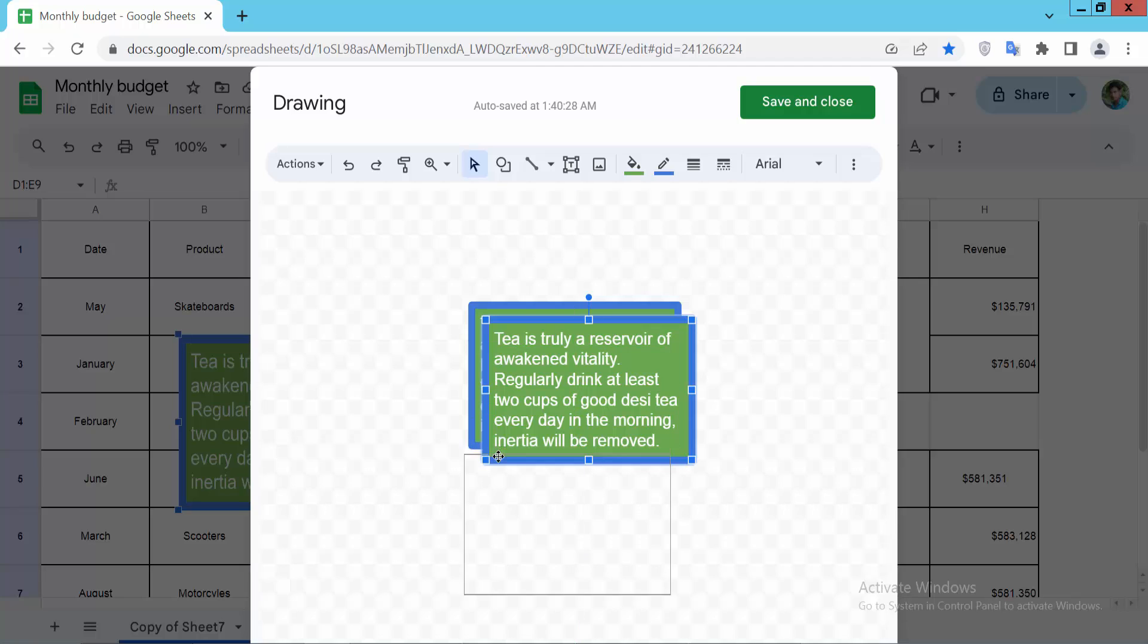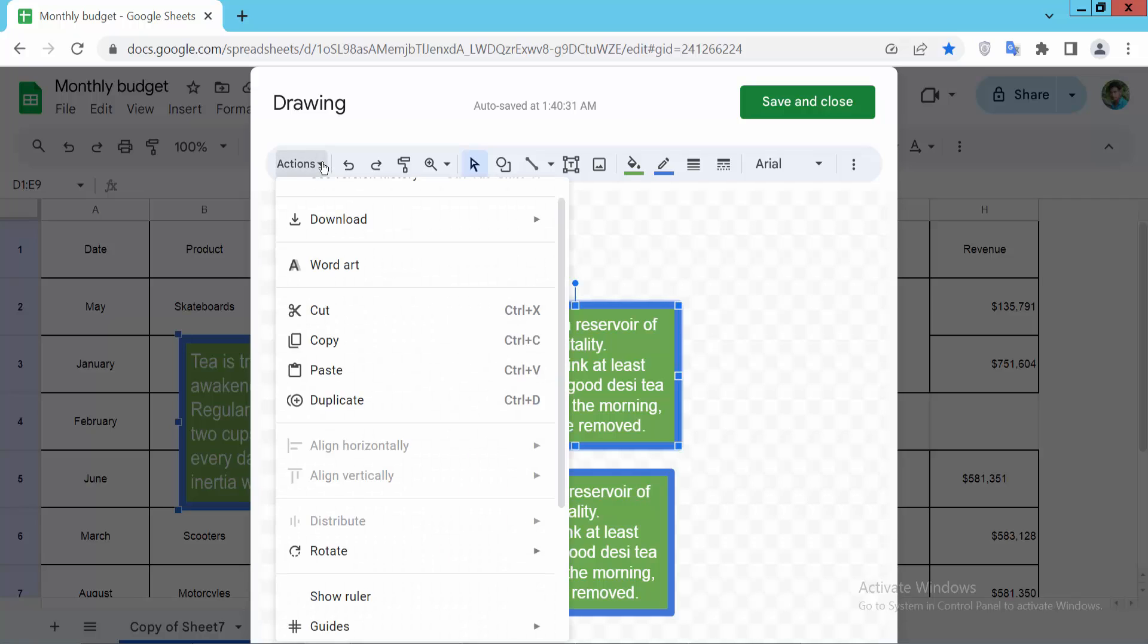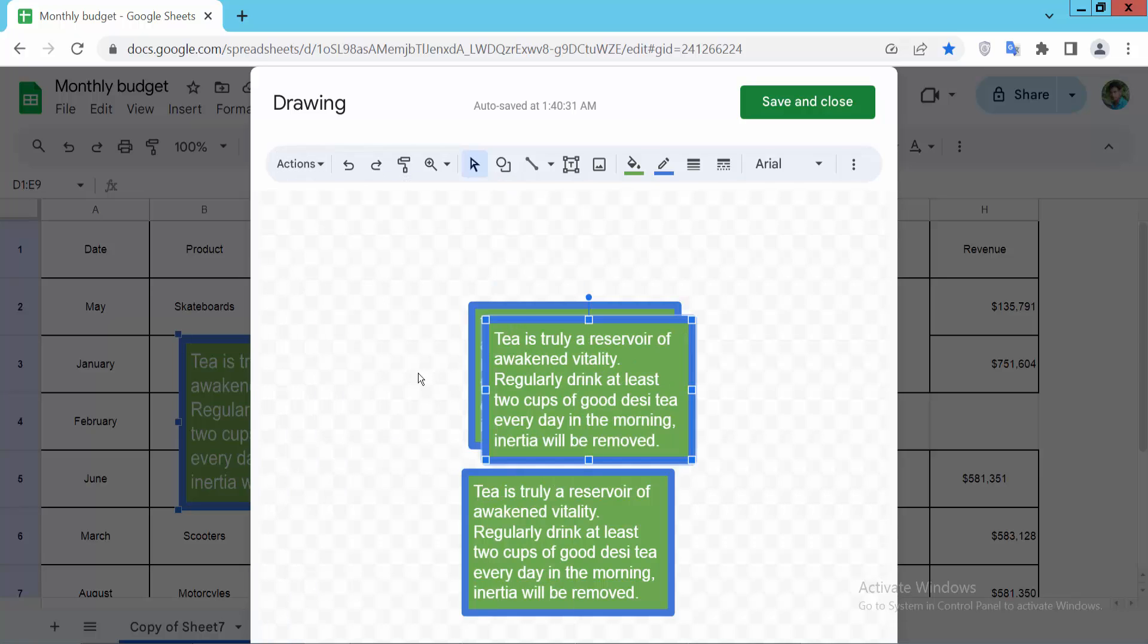Again, put your mouse cursor on the border where the move icon is showing. Now select the action option. Here you'll find the duplicate option again.